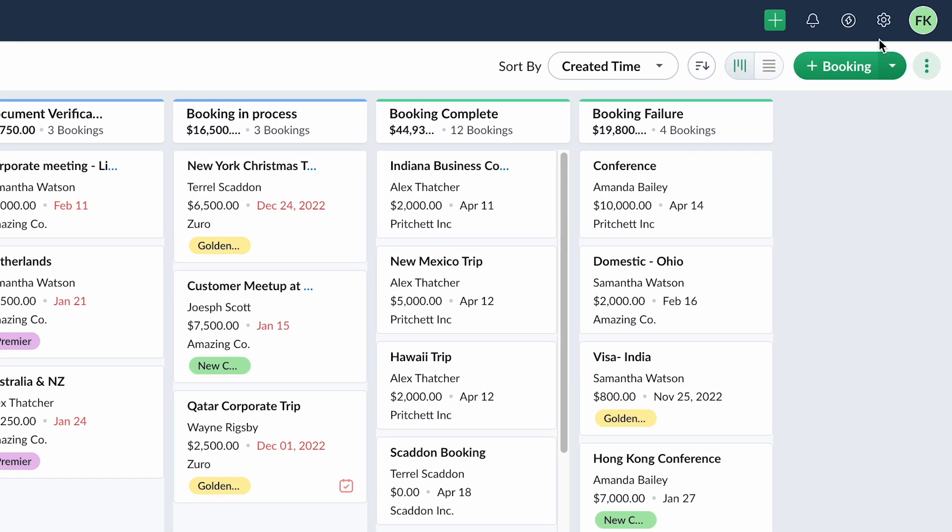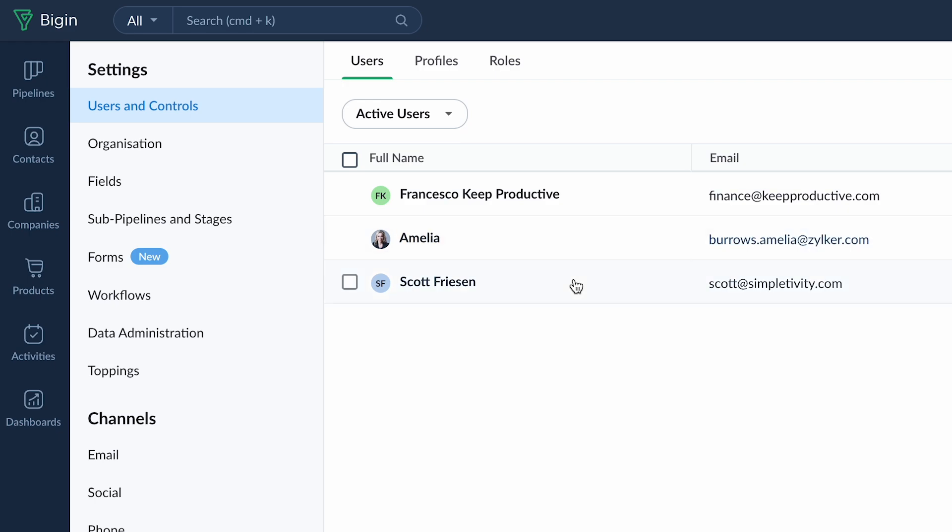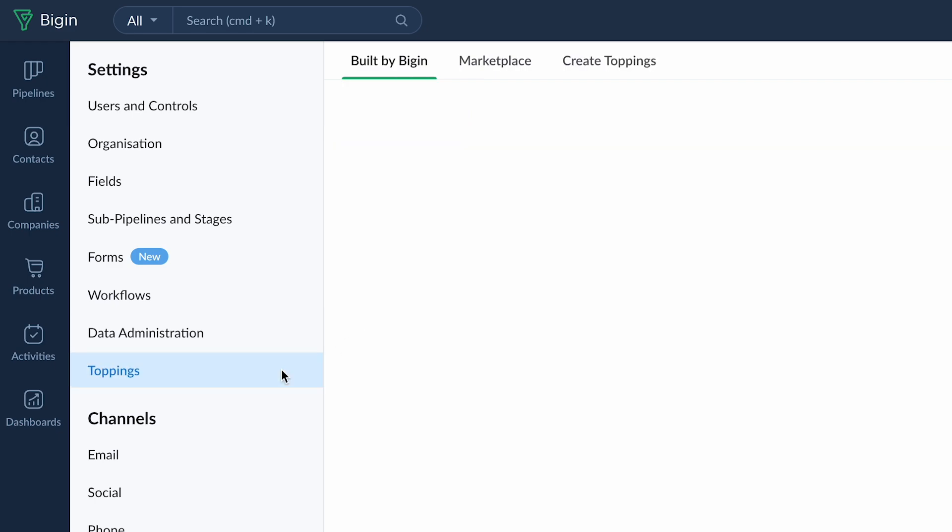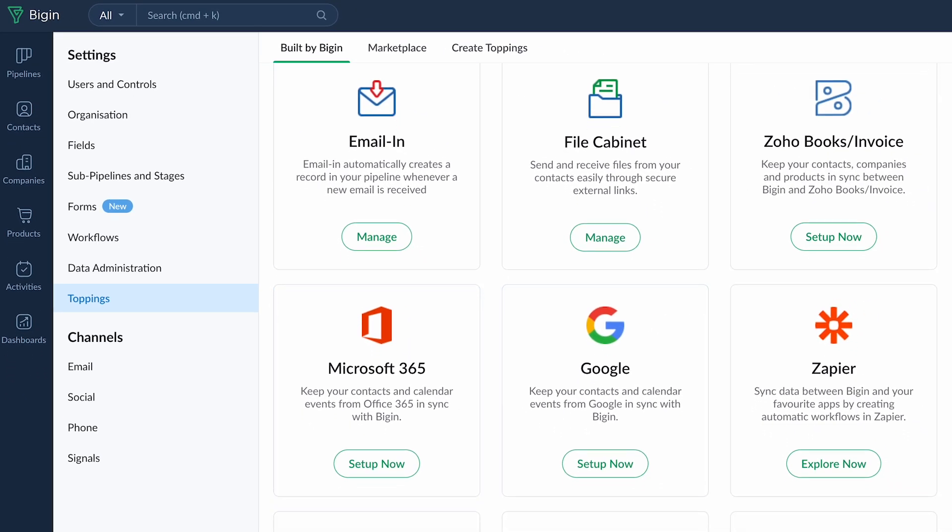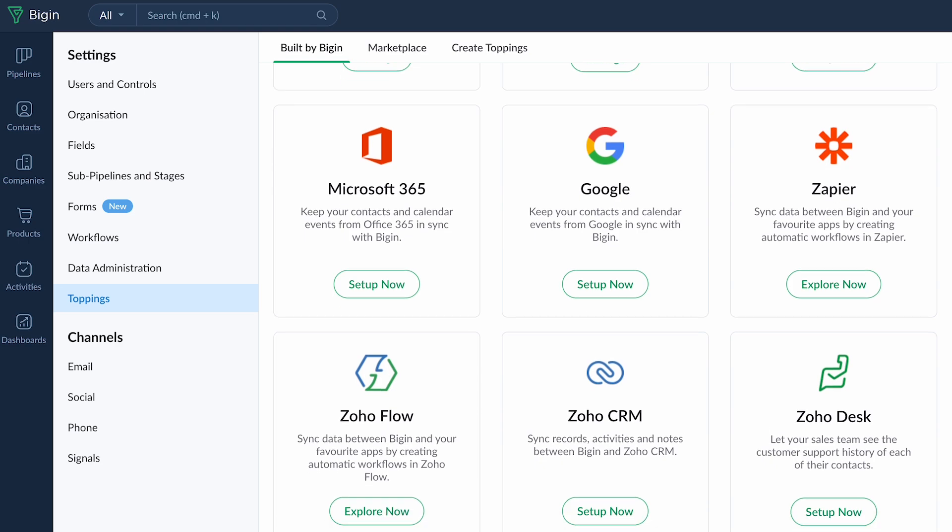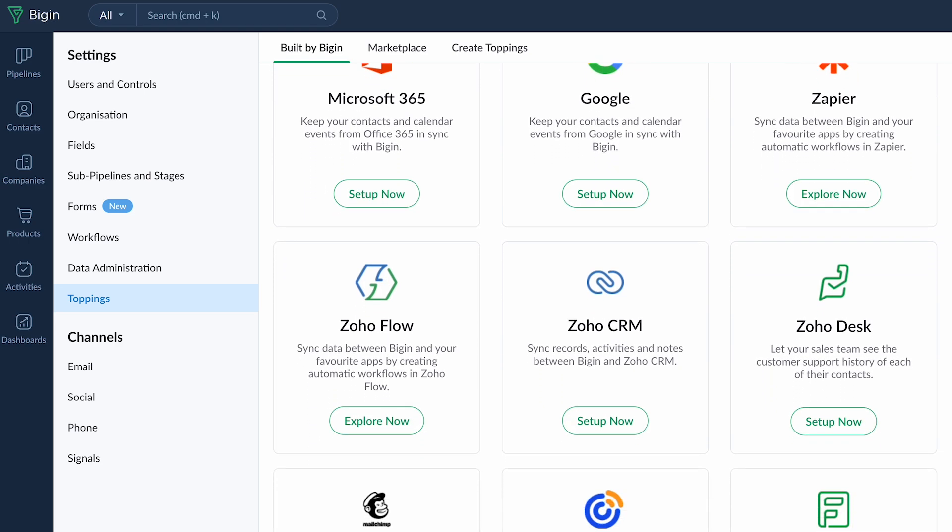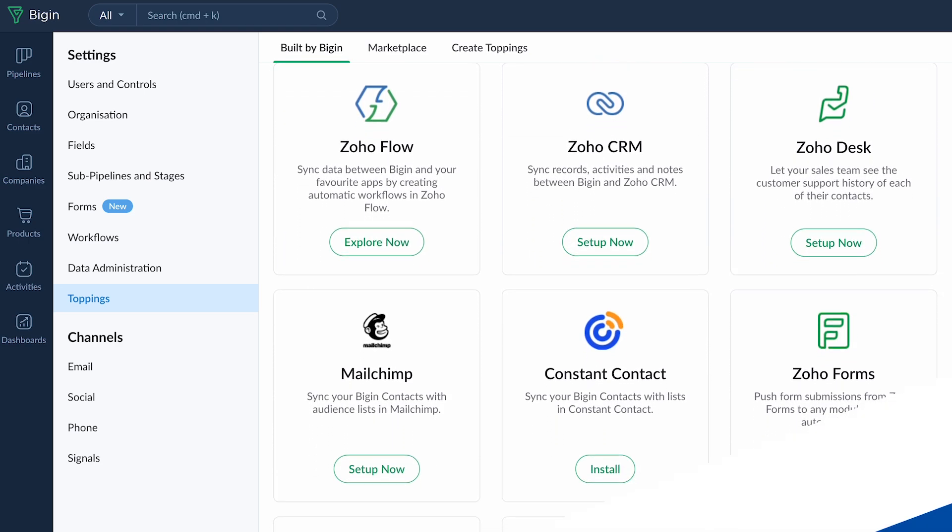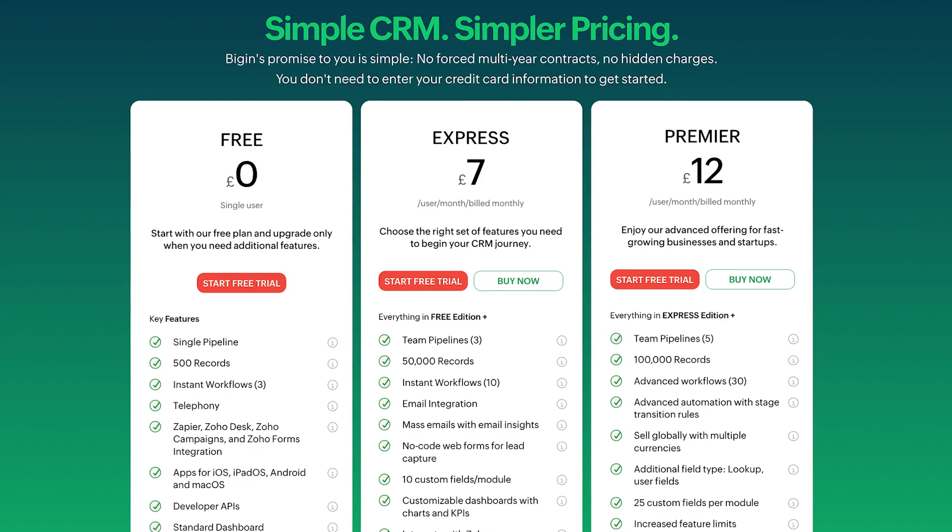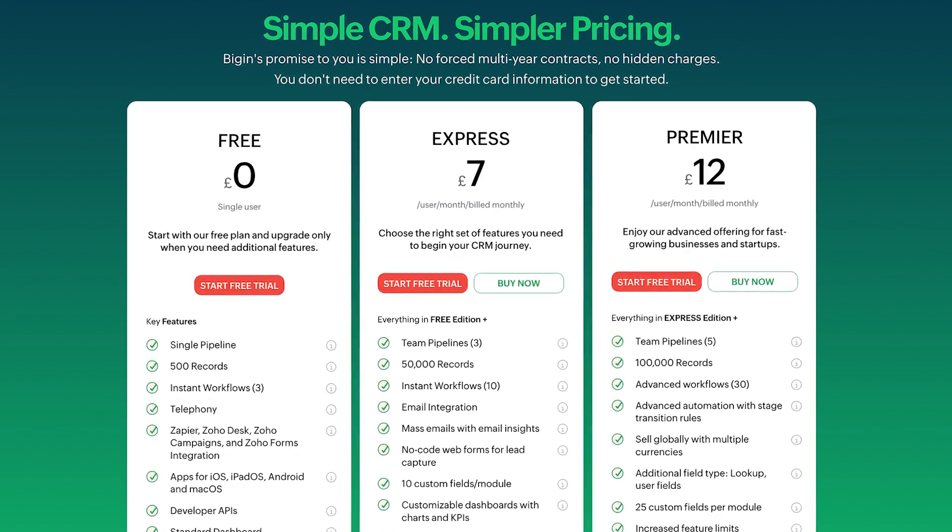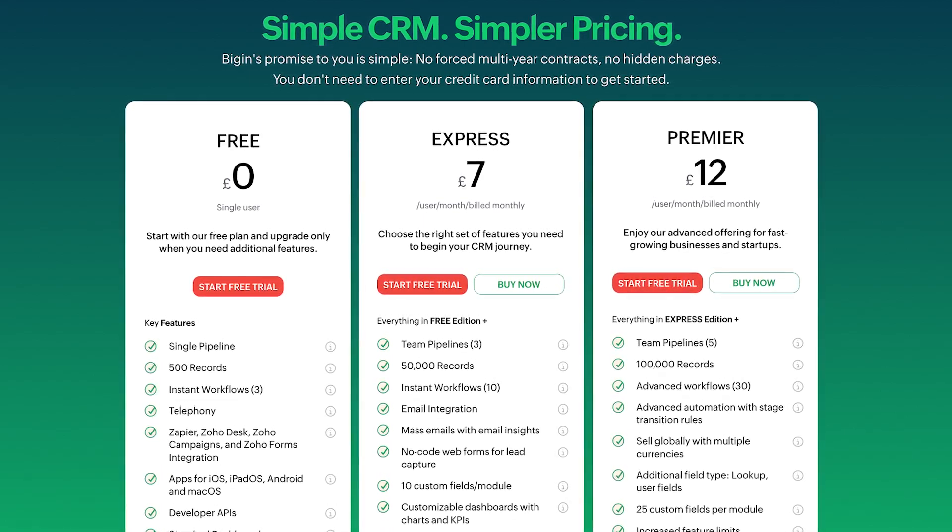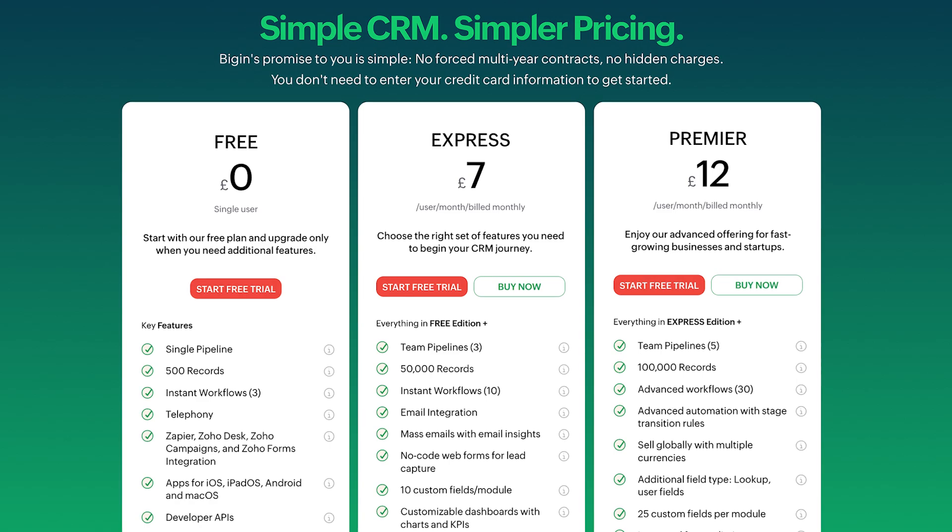So those are toppings and you can access them inside of Biggin by Zoho CRM and really take advantage of more of the capabilities. There are actually more toppings that you can add on as well which is pretty cool. So where can you get Biggin? So Biggin offers a free forever plan for businesses that is great for just getting started.